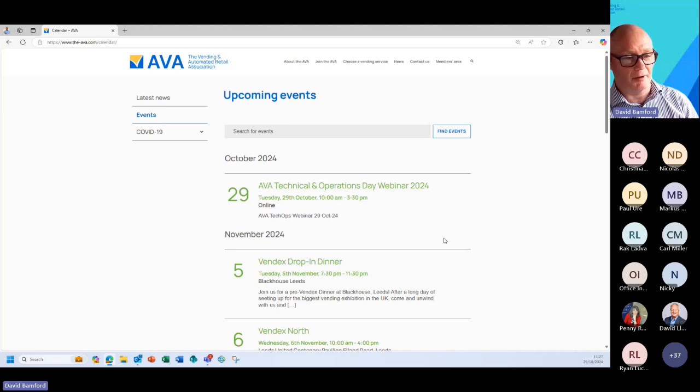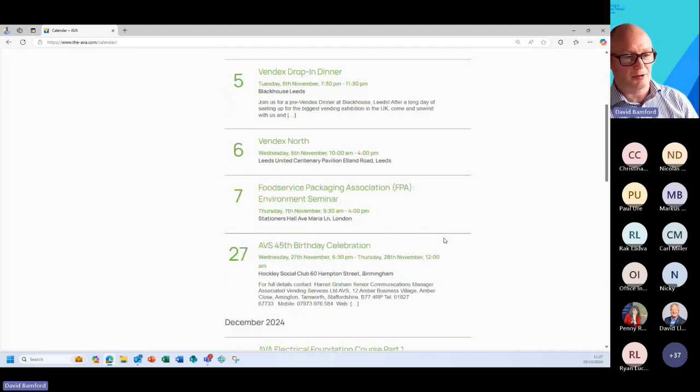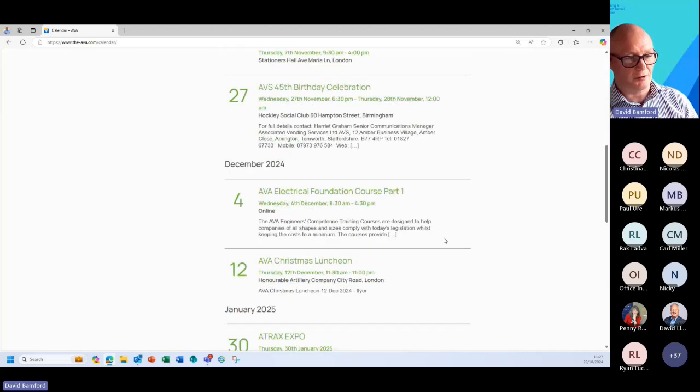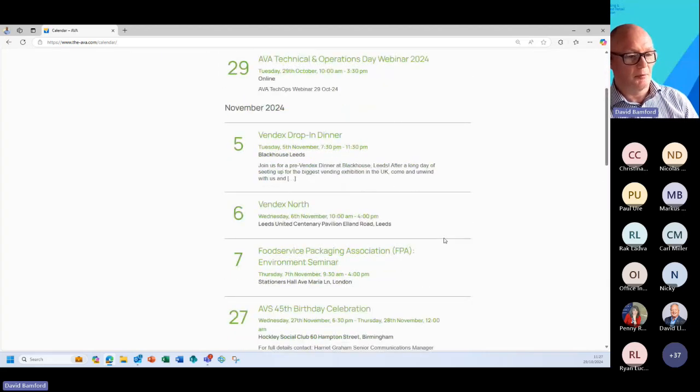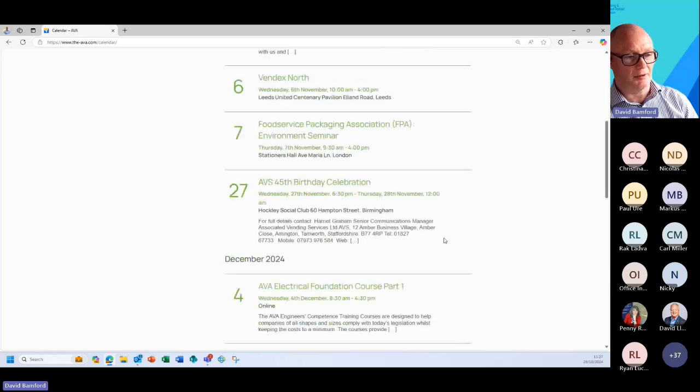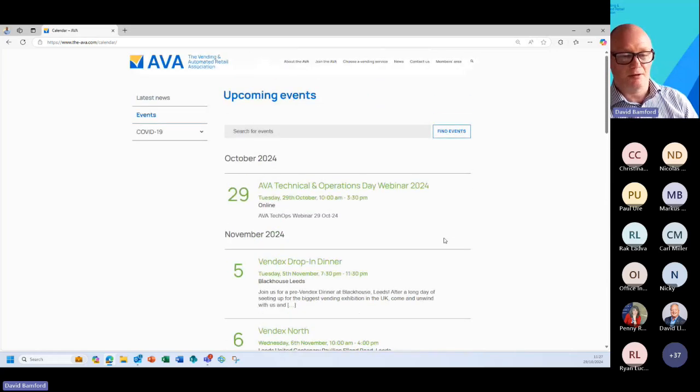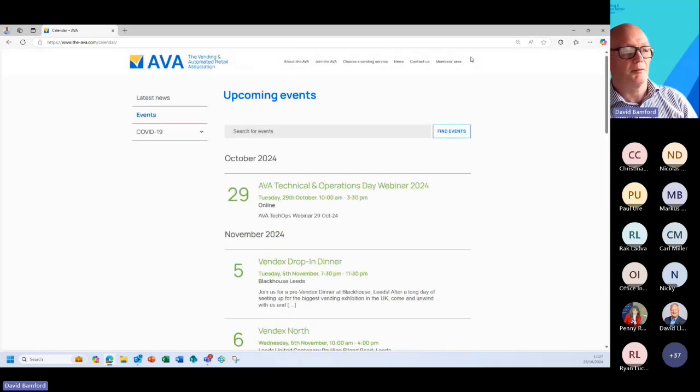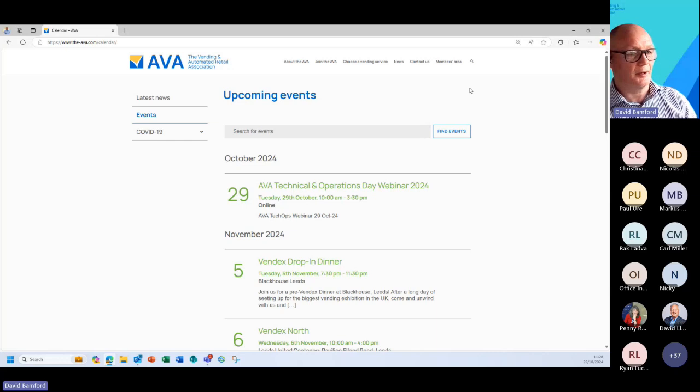David goes to a lot of work on putting events on our home page and that's not just the AVA events, that is actually industry events. If there's something missing on there, if there's something that needs to go on there, just let David Llewellyn know.